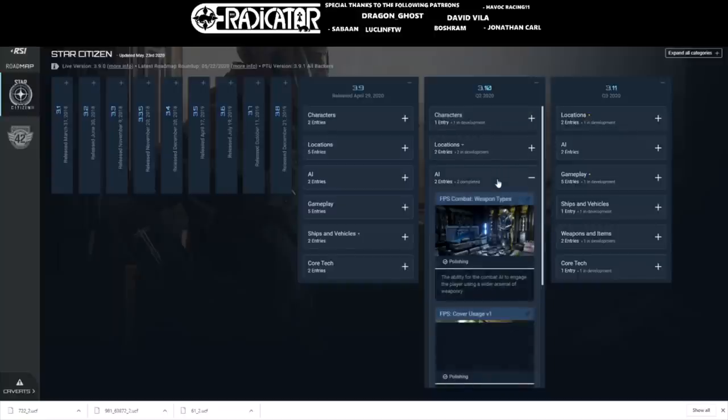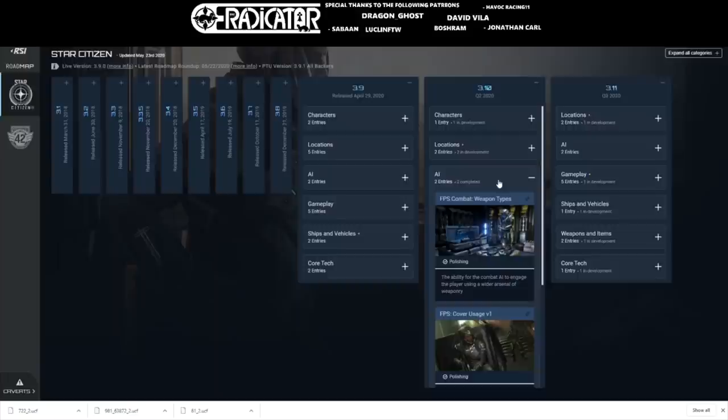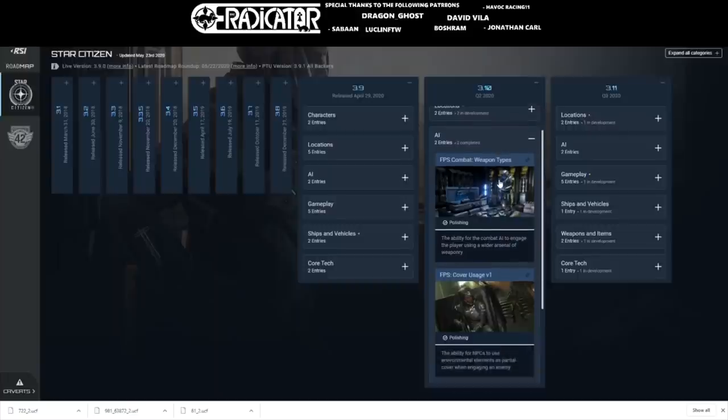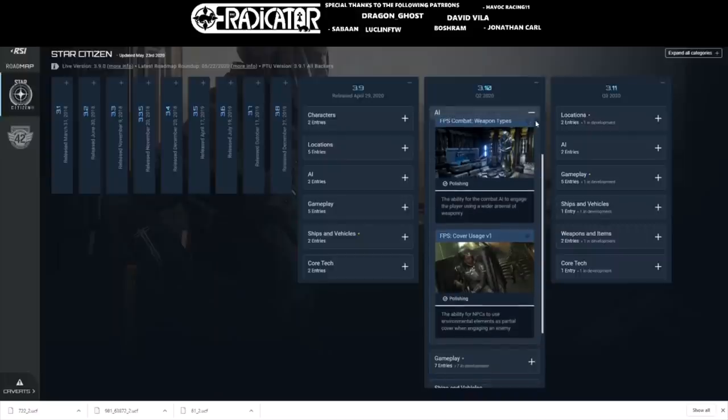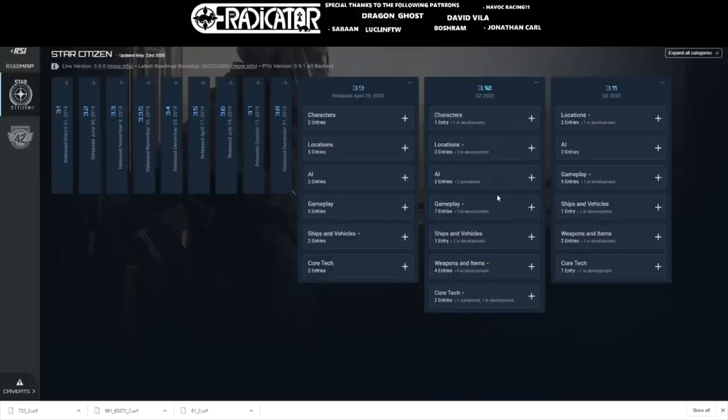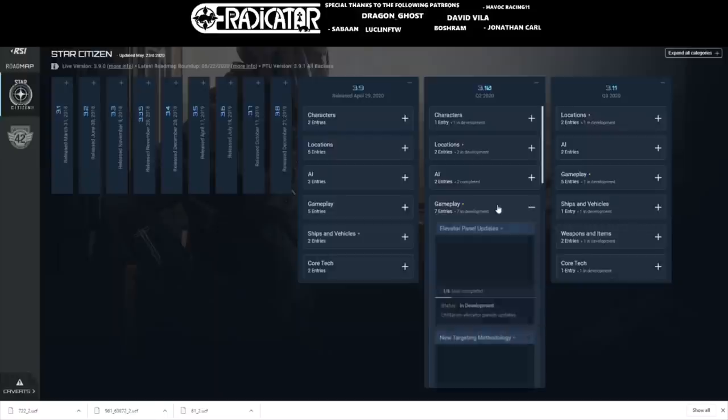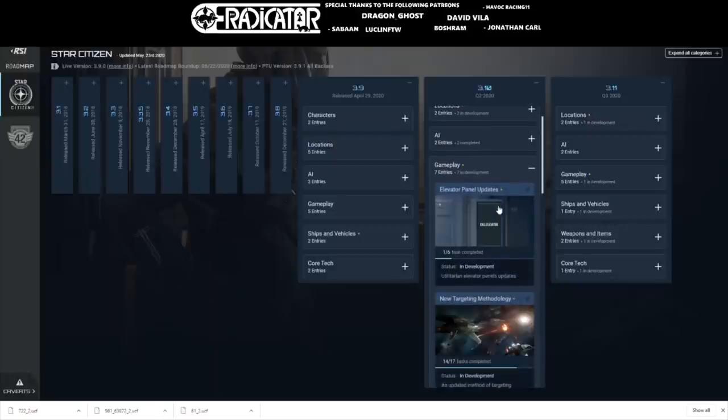As far as weapon types go, combat weapon types is now completed at 100% with one task out of one. FPS cover usage is also completed with four tasks out of four.